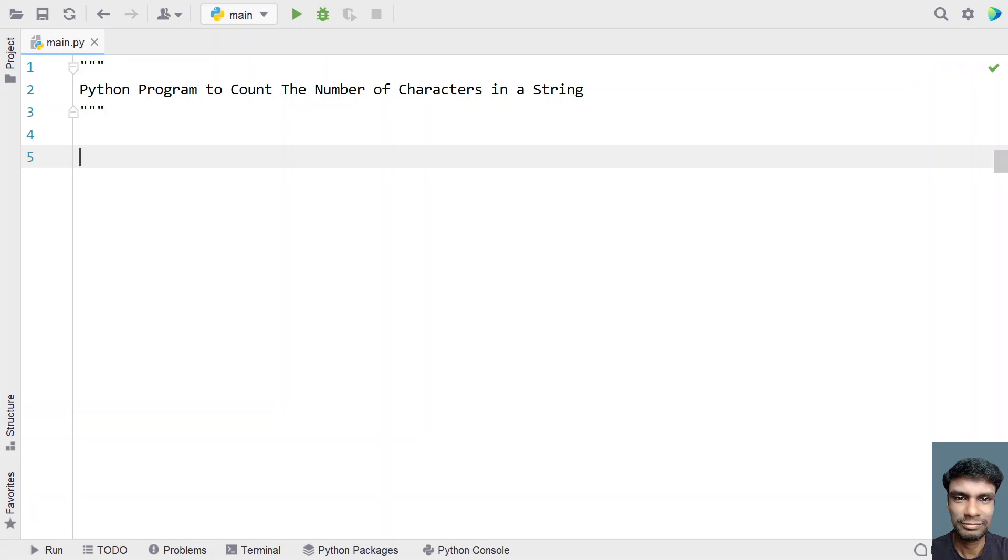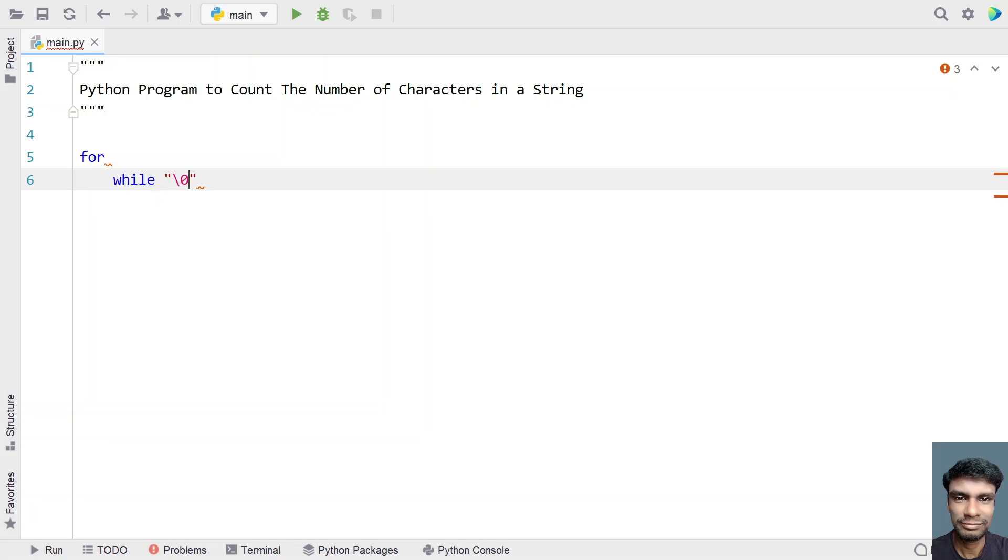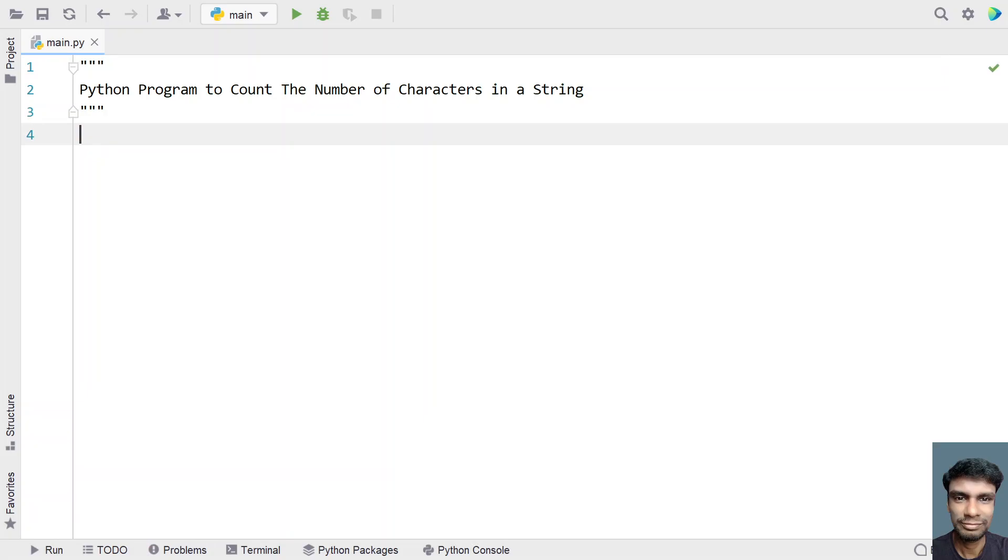Instead we will use a for loop to count the number of characters. We cannot use the while loop because we don't have an end of string character just like in C++ or C. So we need to only use a for loop. Let's use for loop and try to solve this program.